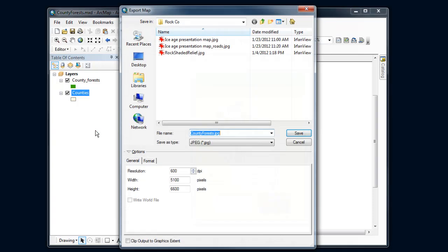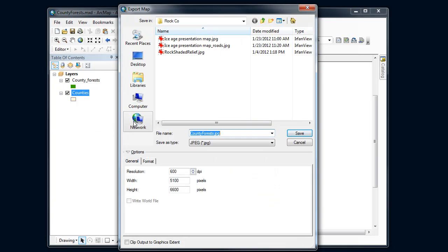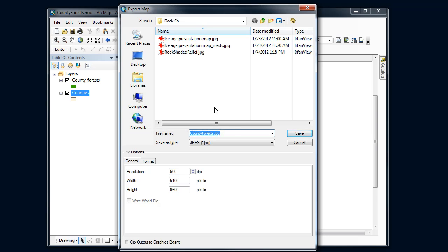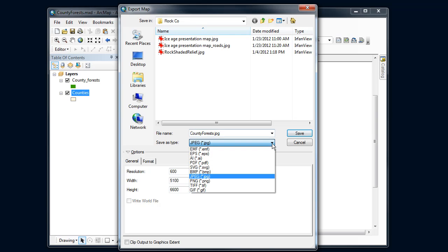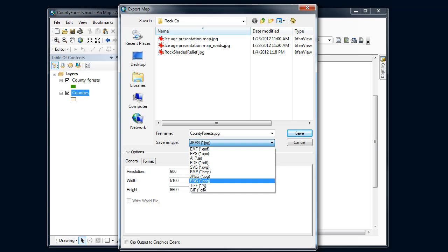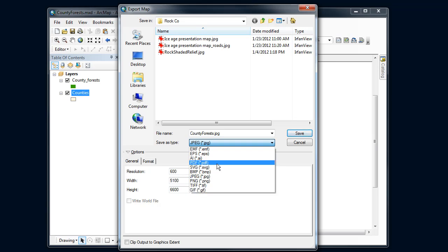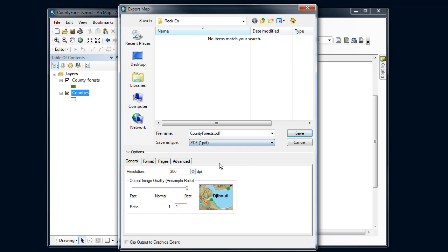Here's where I've got a host of different options that I can use for exporting that map. Default here is coming up as a JPEG file. I could send this to some other image formats. The one I'm interested in is the PDF version. I'm going to select PDF.